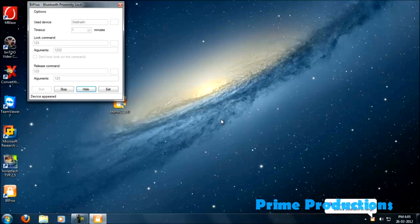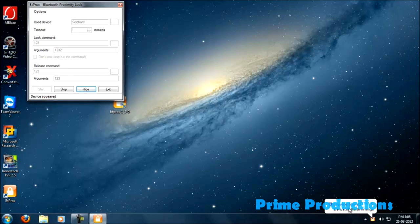So now you can see it has found my device. So now if I turn off my Bluetooth device then my PC is going to automatically lock.